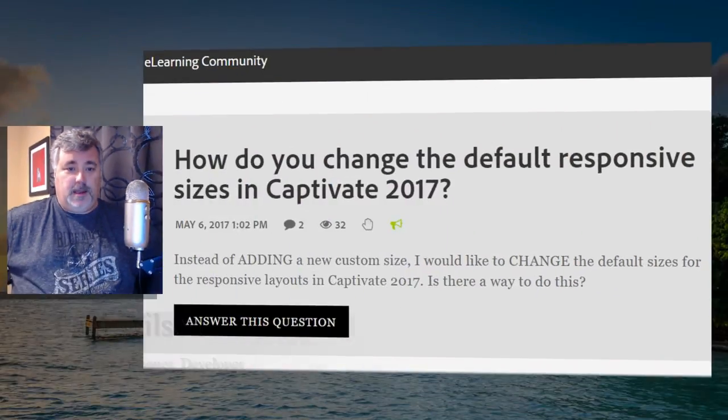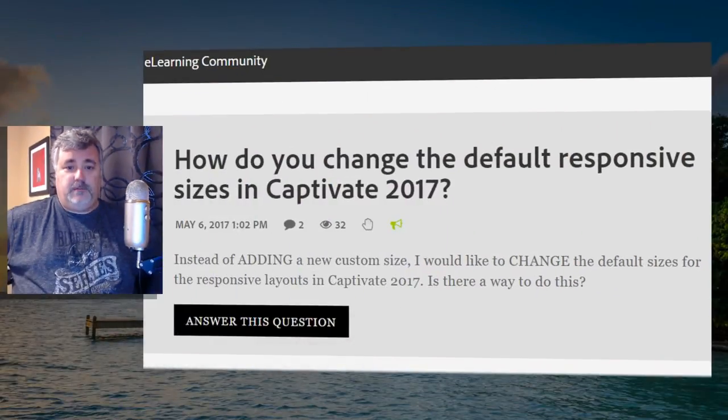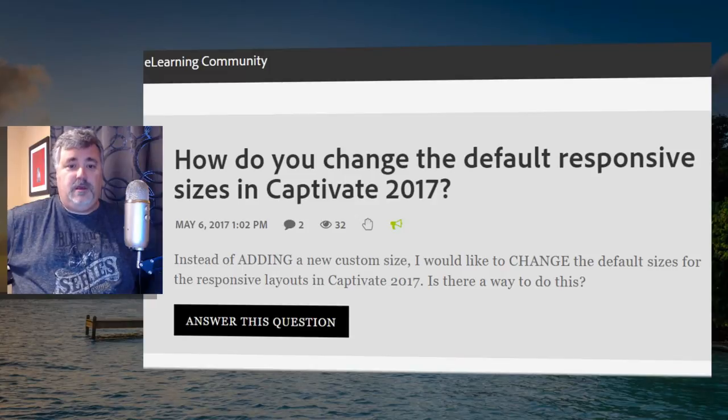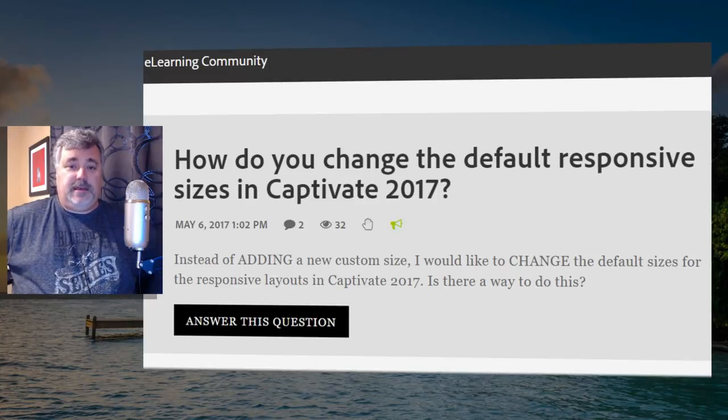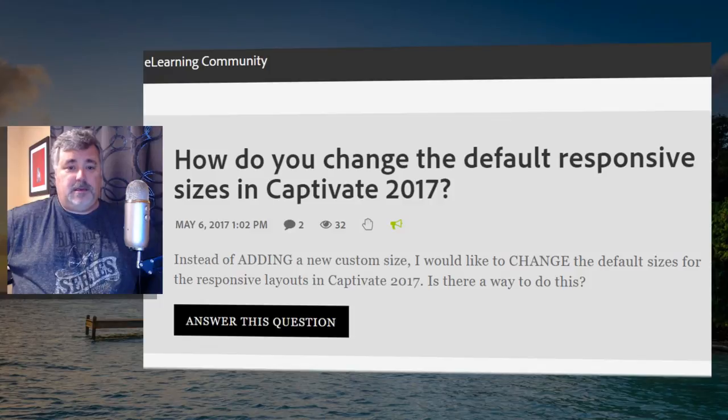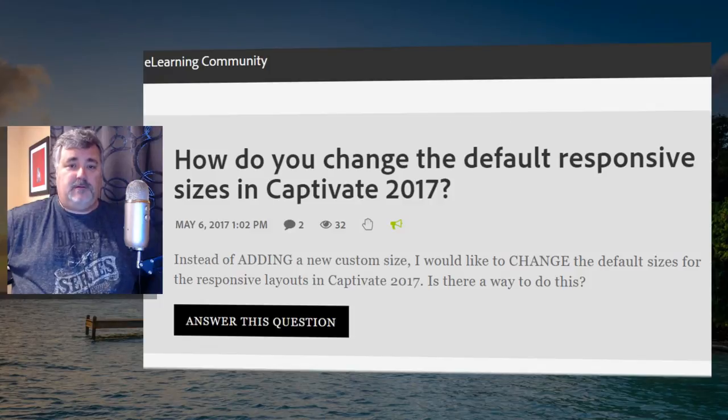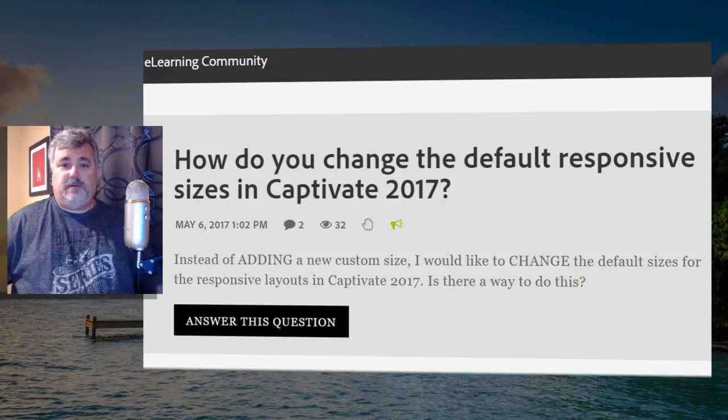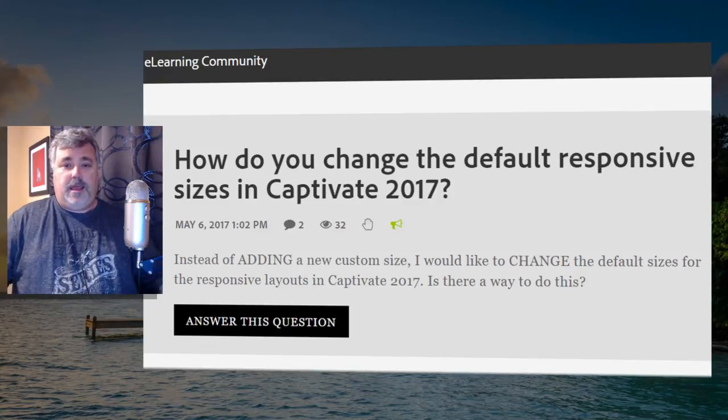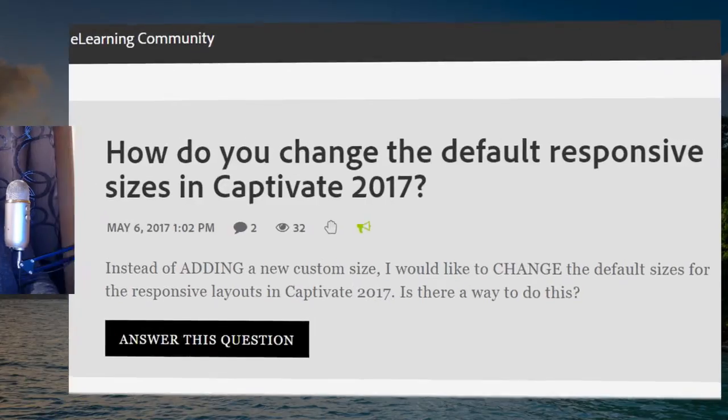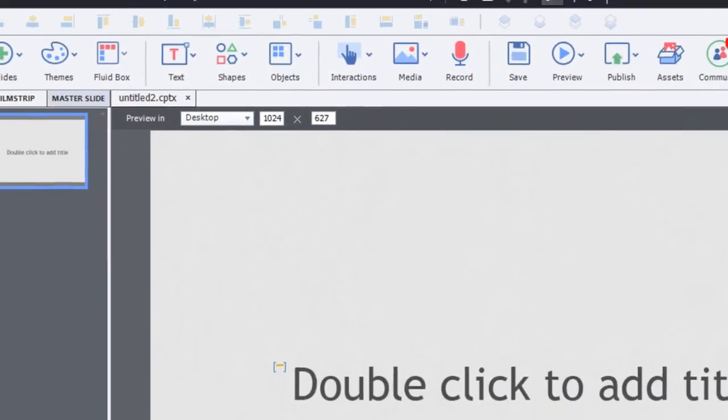I saw a message on the Adobe eLearning community with a question about adding a new custom size and changing the default sizes for responsive layouts in Adobe Captivate 2017. Is there a way to do this? Well, the good news is there is.